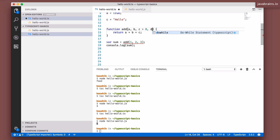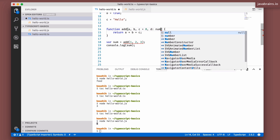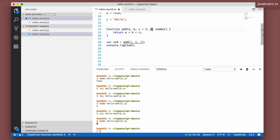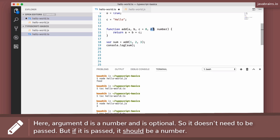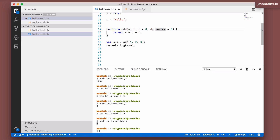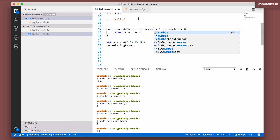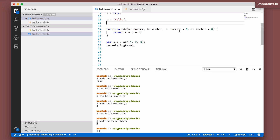Optional arguments can also be typed. For example, `d` is a number but optional — you add the question mark followed by the type declaration `colon number`. If specifying a default value, you can drop the question mark since a default value implicitly makes the argument optional. So `c: number = 0` and `d: number = 0` gives you four arguments where two are numbers and two are optional numbers with a default value of zero.